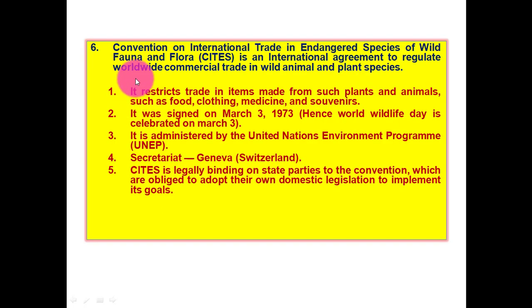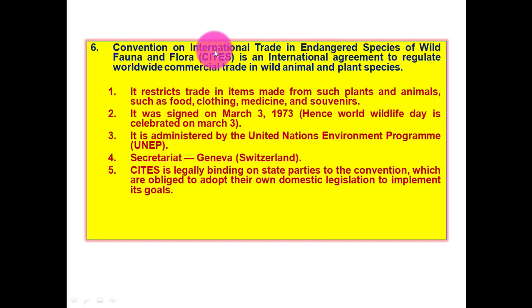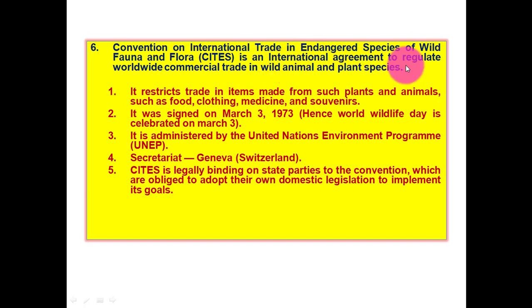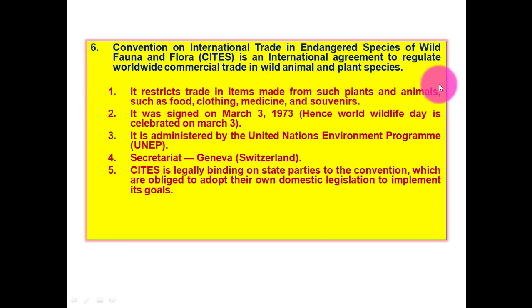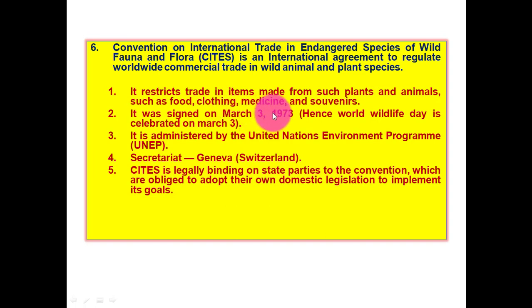Next, the Convention on International Trade in Endangered Species of Wild Fauna and Flora — that is, CITES — is an international agreement to regulate worldwide commercial trade in wild animal and plant species. According to CITES, the mandatory conditions include: first, it restricts trade in items made from such plants and animals, such as food, clothing, medicine, and souvenirs.